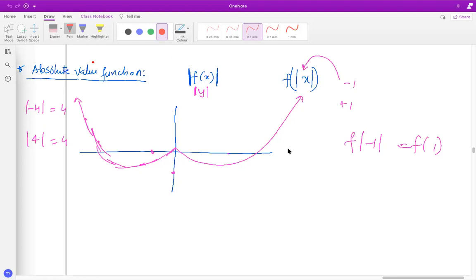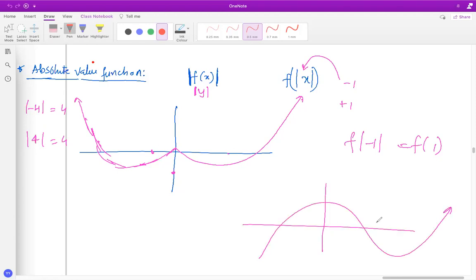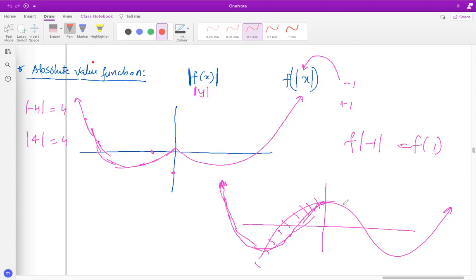To draw f of absolute value of x: repeating the instructions, you cut down the graph on the negative side of the x-axis, and then reflect the remaining part of the graph in the y-axis. This is the original function, and this is the f of absolute value — that's the entire result at this stage.